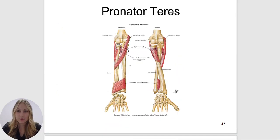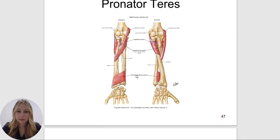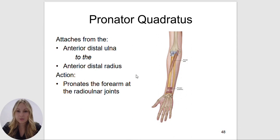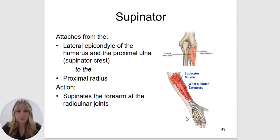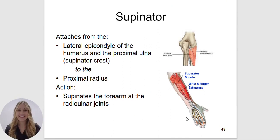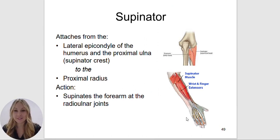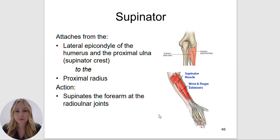Here is the pronator teres muscle. The pronator quadratus attaches to the distal aspect of the ulna and the radius, and it pronates the forearm at the radial ulnar joints. The supinator — think of holding a bowl of soup. It attaches to the lateral epicondyle of the humerus and the proximal ulna, the supinator crest, to the proximal radius. Its action is to supinate the forearm at the radial ulnar joints.